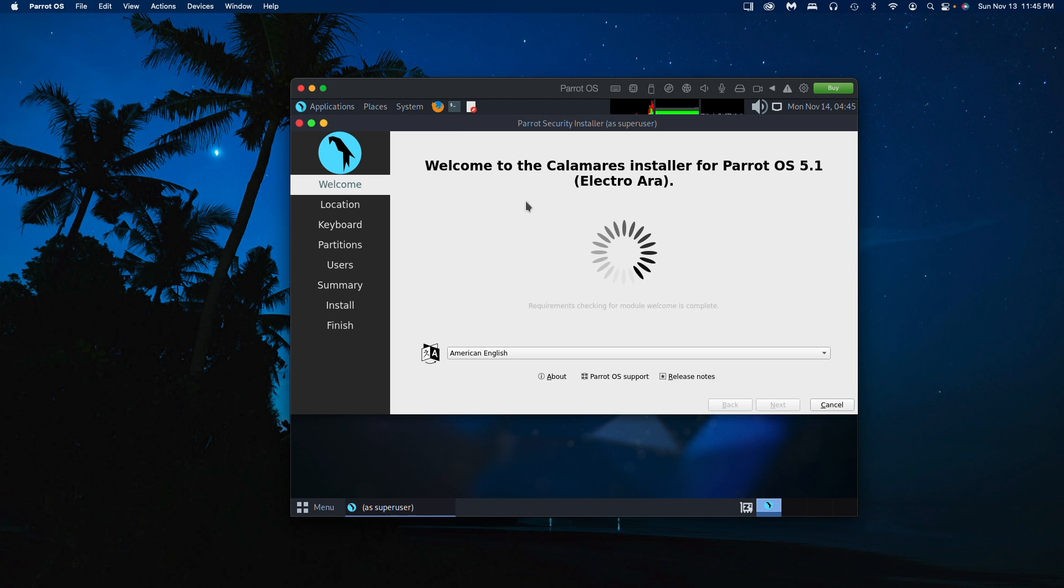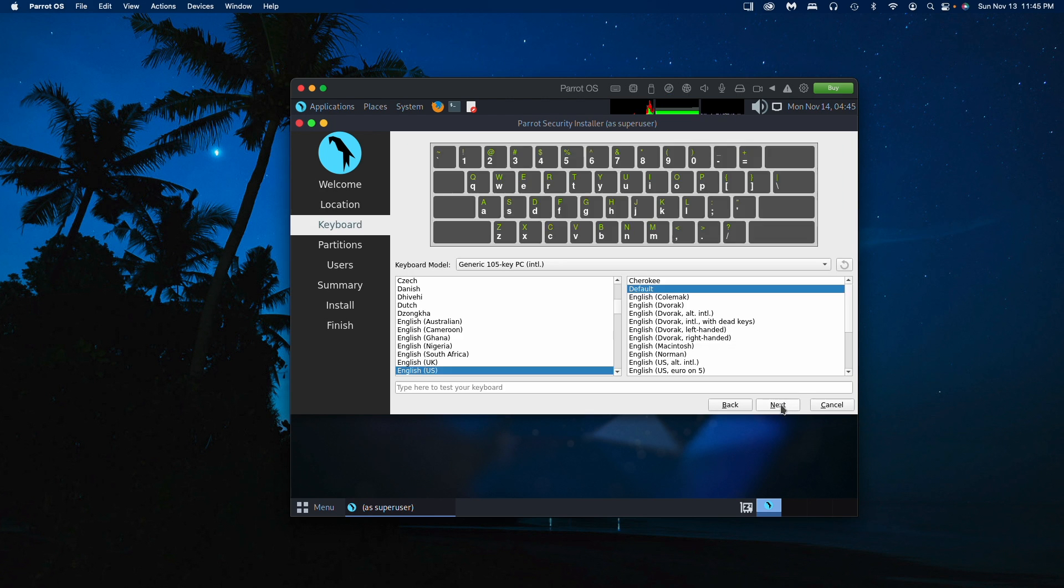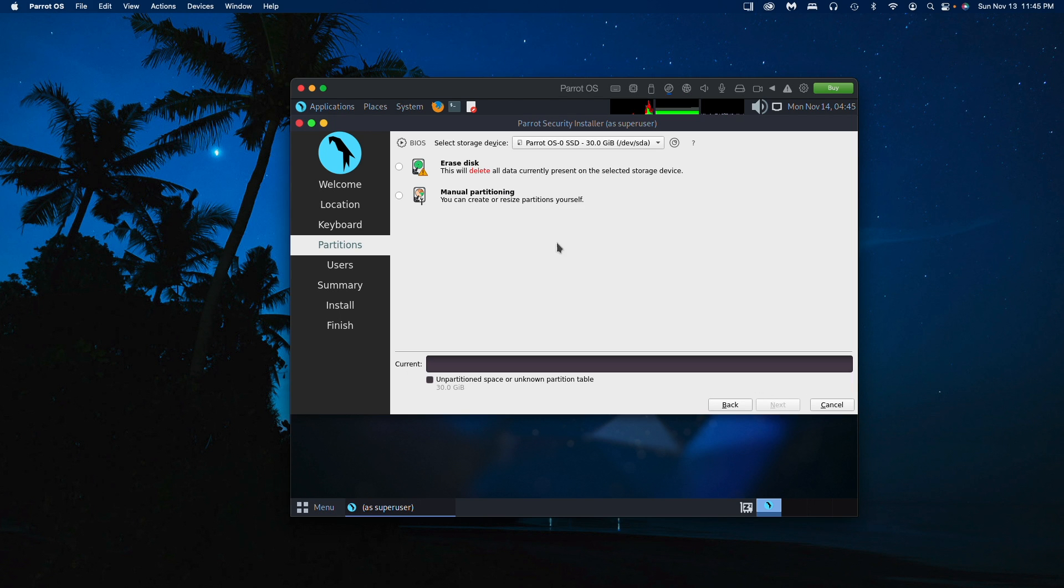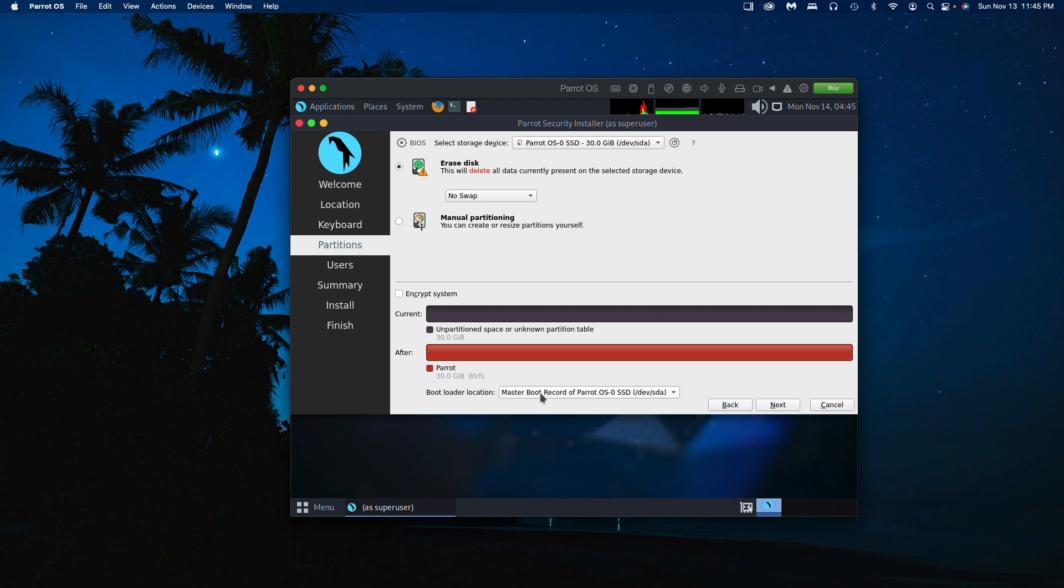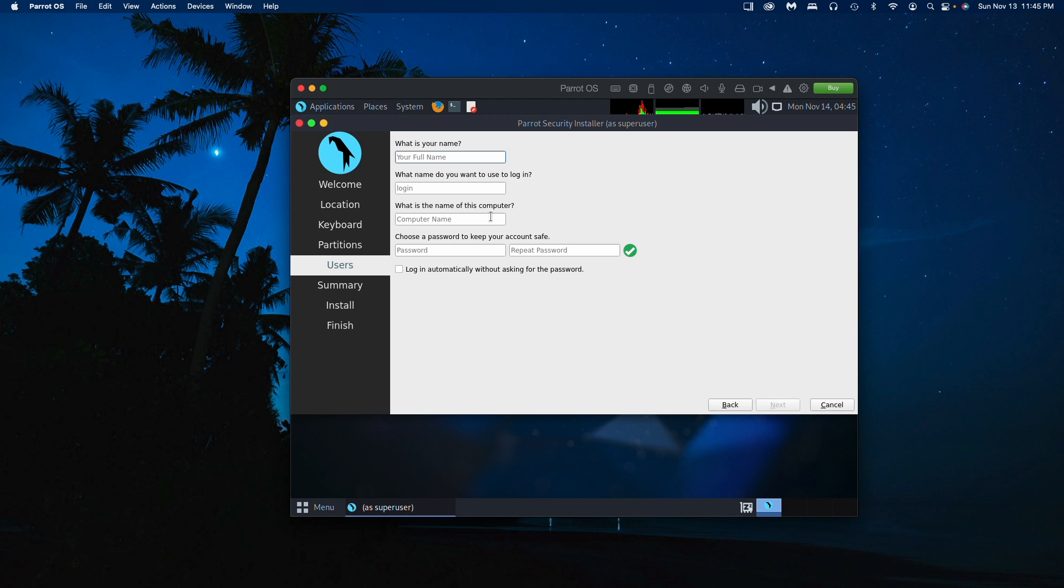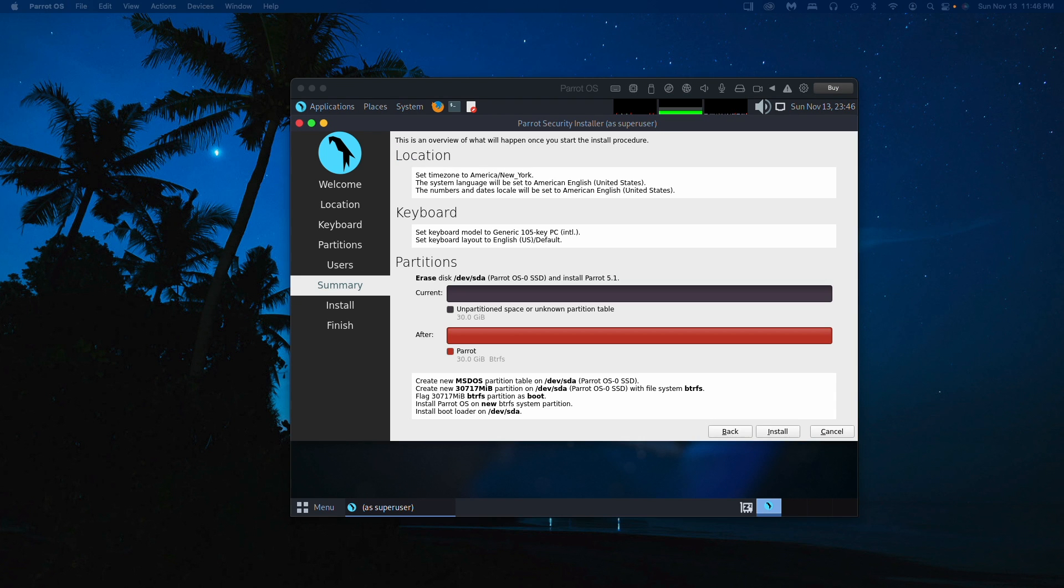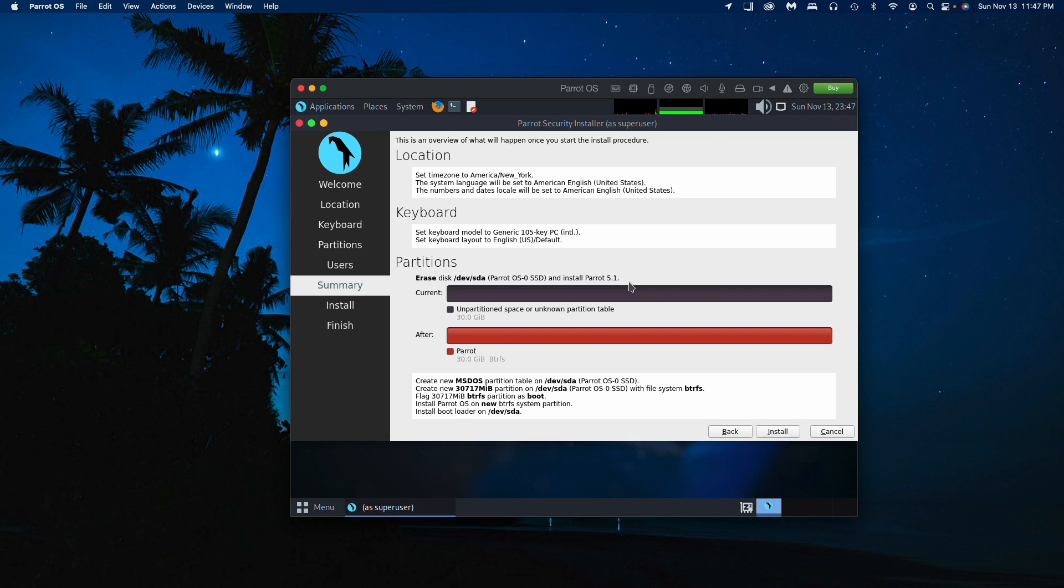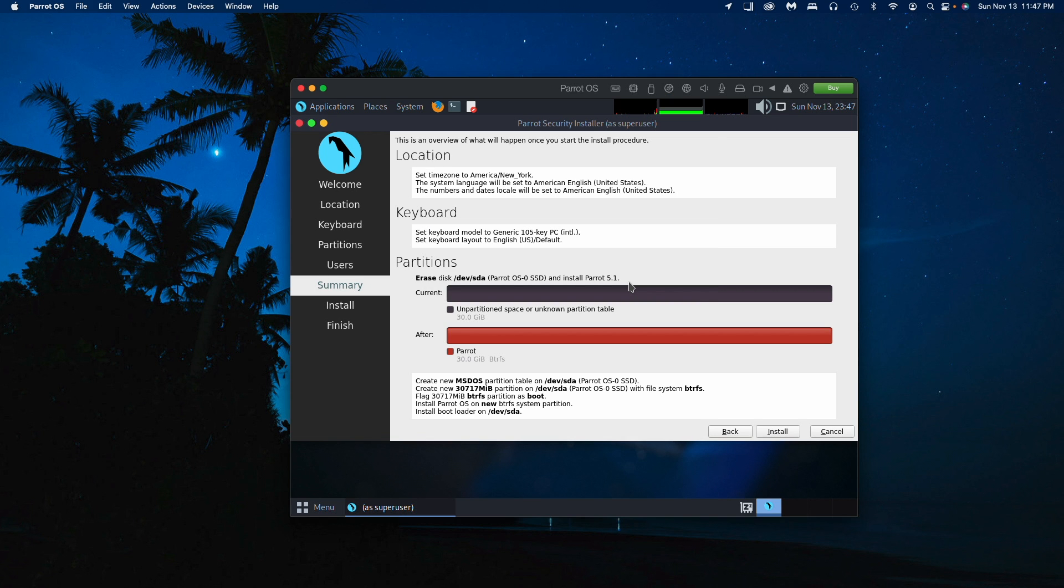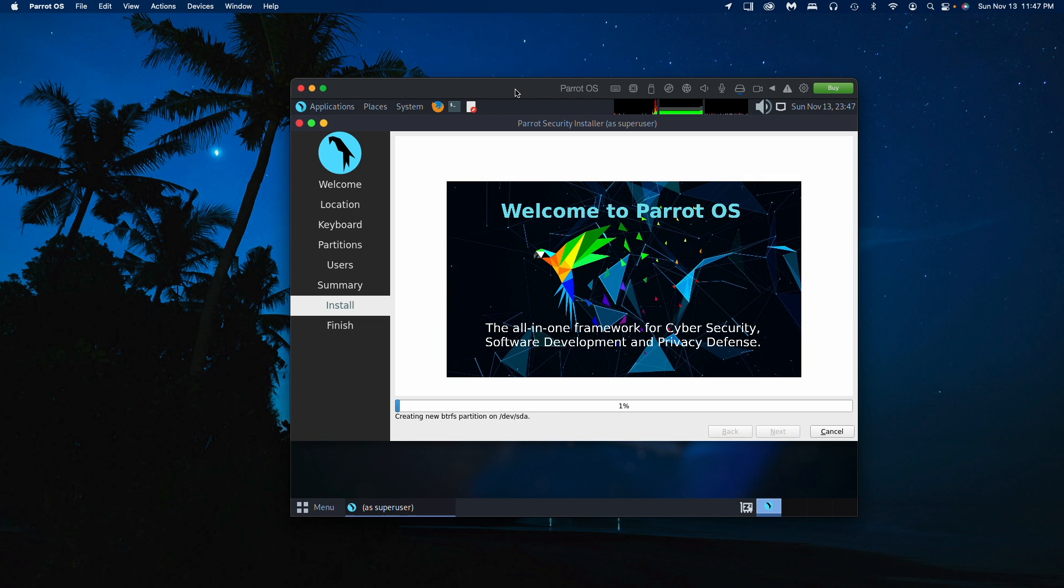It's going to ask you some questions. I'll go ahead and select American English, Eastern Time as default. We need to go to erase disk with no swapping in this case, and put that master boot record in that drive. Now I'll enter my name and information. Location, keyboard, partitions are all set, so we'll go ahead and run that install. We'll say yes, install now. This may take a little bit so we'll see how this goes - see if it's faster or better compared to VirtualBox.